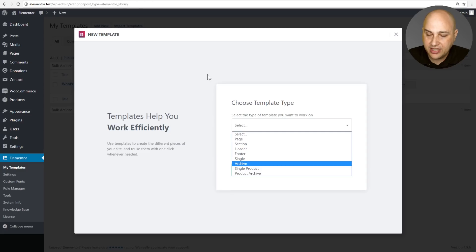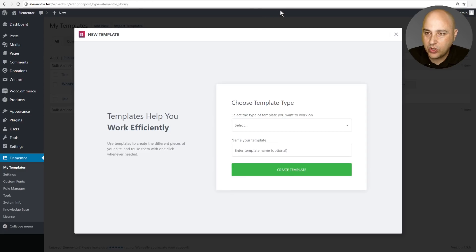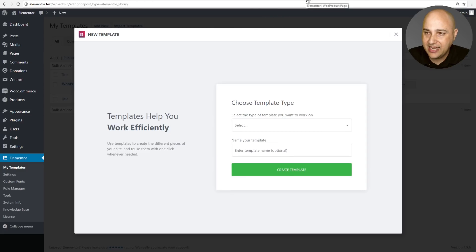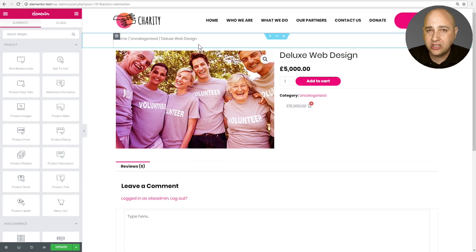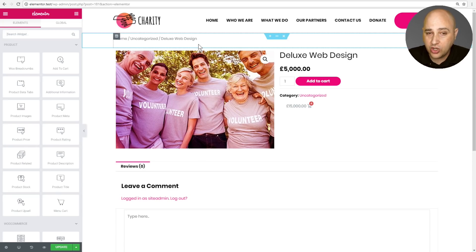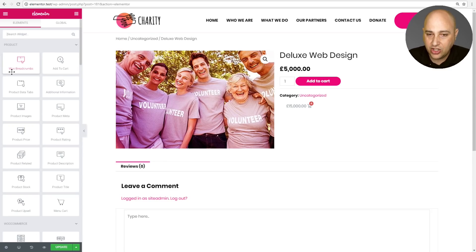If you go ahead and choose Single Product — that's what I did — what happens is the only time you see these new WooCommerce elements that you can use to build out your WooCommerce product pages is actually via a template. And then you're going to see all of these right here.